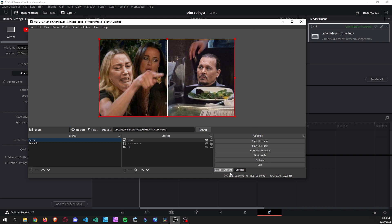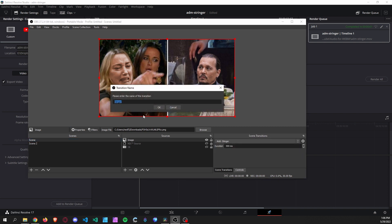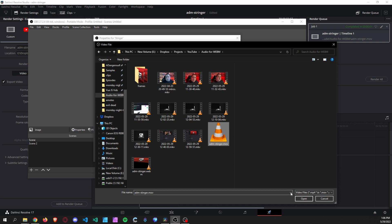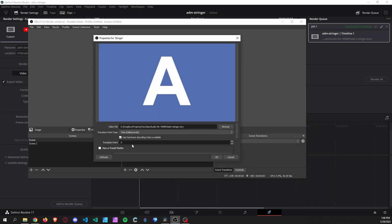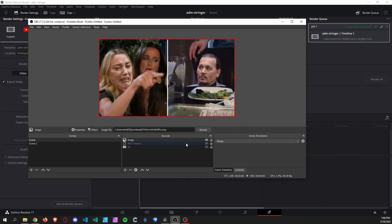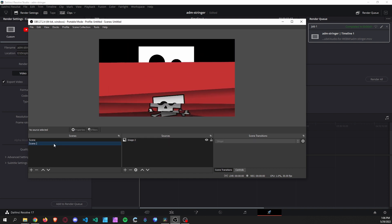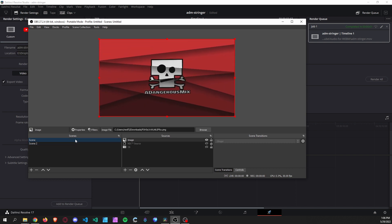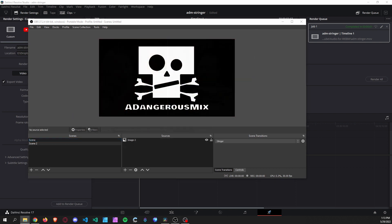Once that's exported, pull it into OBS to add a stinger transition and select the exported file, which is currently a .mov. My transition is about two seconds and I want about a one-second delay. As I transition between scene one and scene two, you can see it has the audio, it has the alpha channel, and it's ultimately exactly what we're looking for. Now that we have the .mov file working, we need to convert it to WebM.